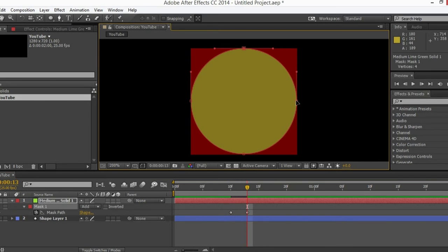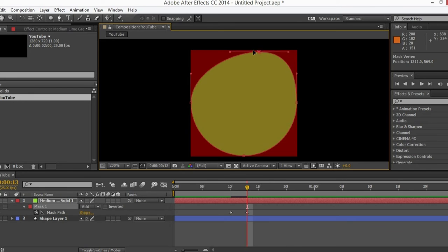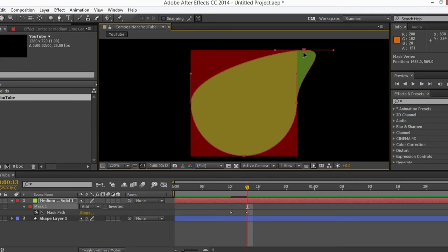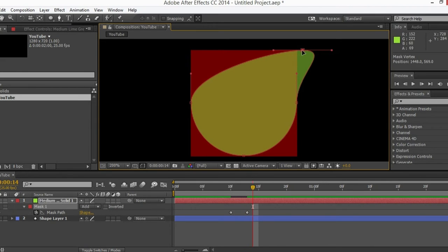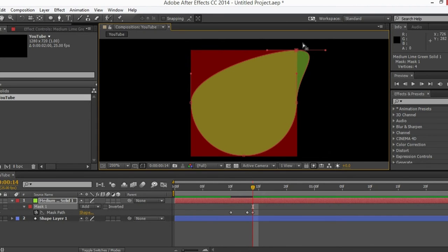So let's go to frame 10, create a mask, go three frames ahead — one, two, three — here we are. Drag one of the mask points; you can choose any one, I'm choosing this one. While holding Shift it's gonna go in a straight line. If you don't hold Shift this is gonna happen, but if you hold Shift it will go in a straight line.